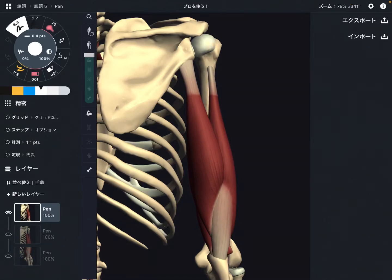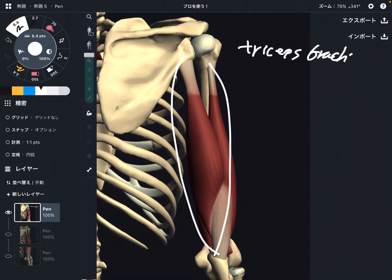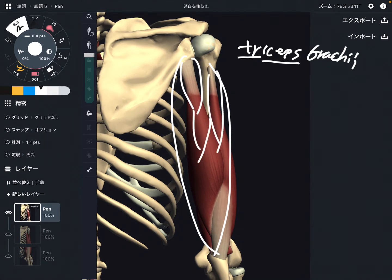In this video, I'm going to explain the anatomy of triceps brachii. As the name suggests, triceps means this muscle has three attachments on origin. I'm going to explain its origin, insertion, and function.